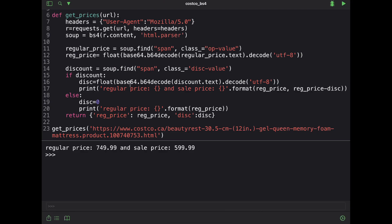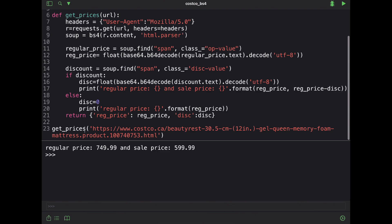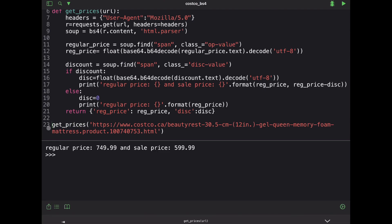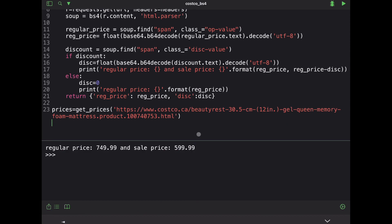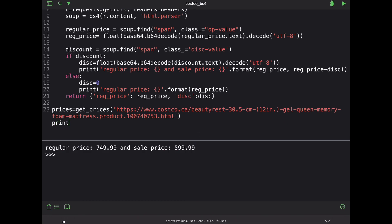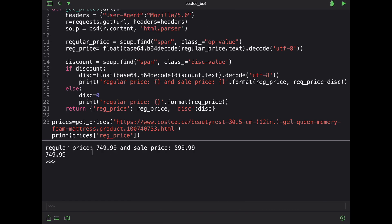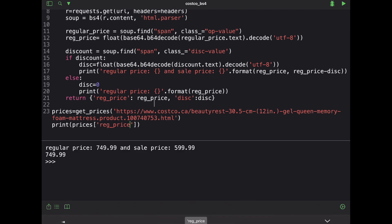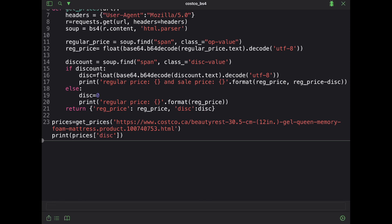Now, if I wanted to go ahead and again, this is now going to return some kind of an object for me. So I can say prices or something like that is equal to this. And if I just wanted the regular price, I can say print prices and then I can just say reg price. And so it's only going to go ahead and print the $749. It'll still print this sentence, but it'll print $749 because I have this now that I can treat or I can just say I want disk and should just print $150. There you go.